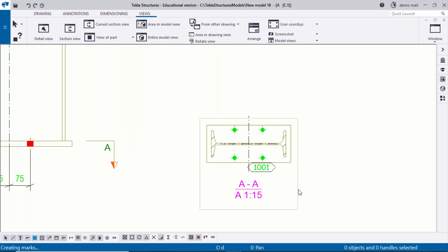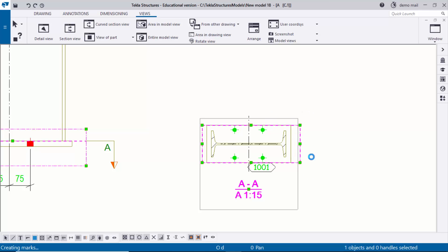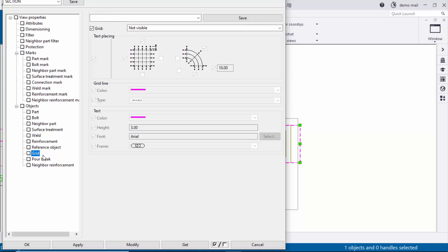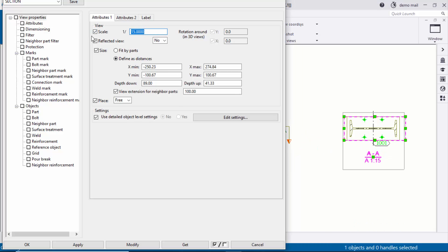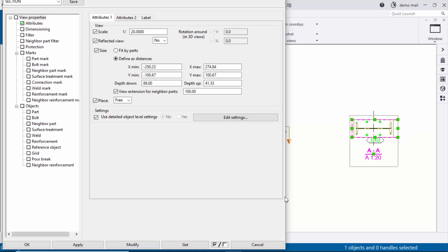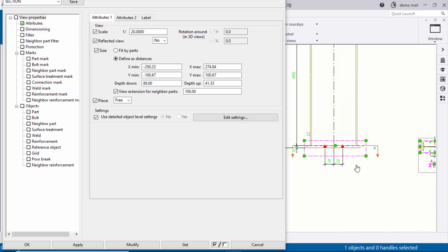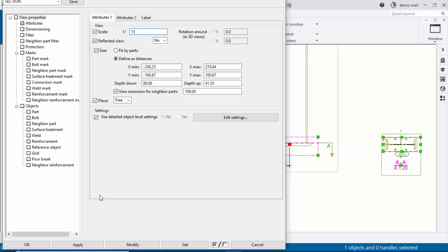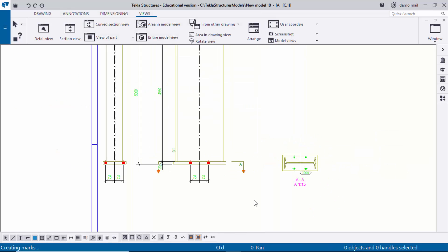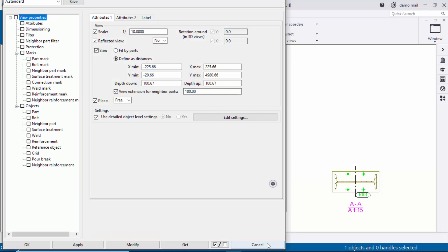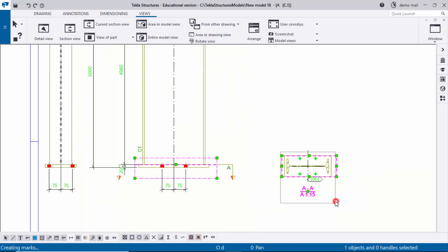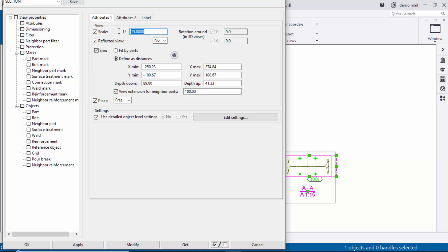If you want to change the property again, double-click the border. You can see the View Properties — click on View Properties and you'll get the section and scale settings. For example, to increase the scale, enter Scale 20 and click Modify. You can set 1:15, then click Modify and OK. Check the other view's scale by double-clicking it — it shows 1:10. To match, double-click the section border, enter scale 1:10, and click Modify.